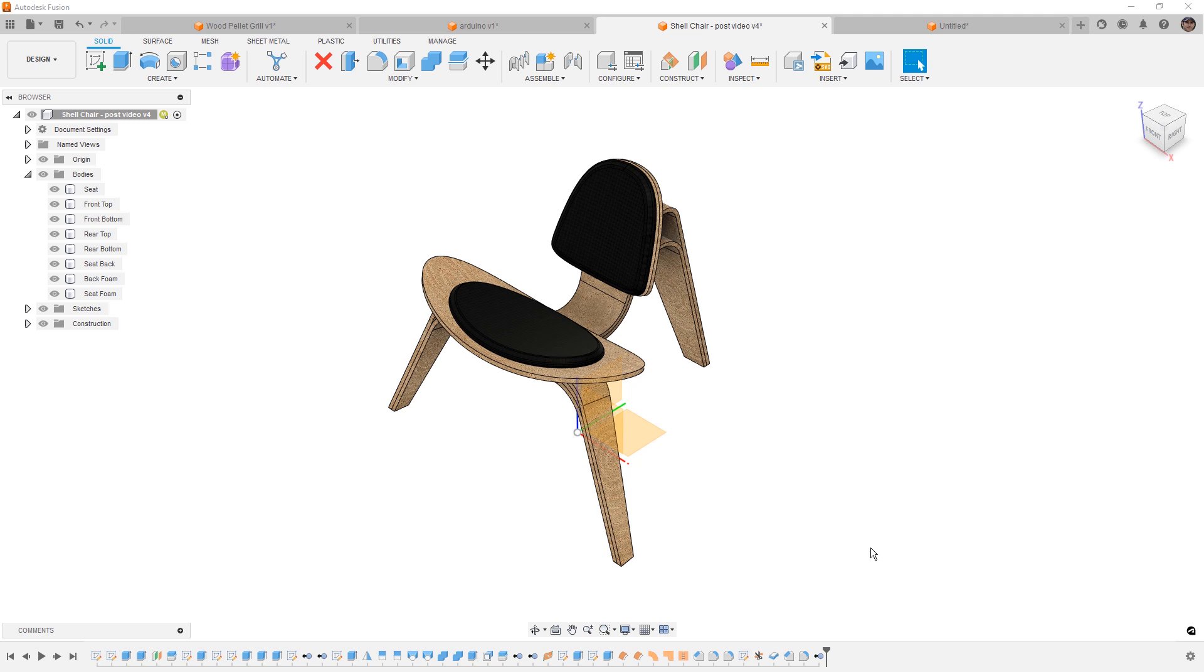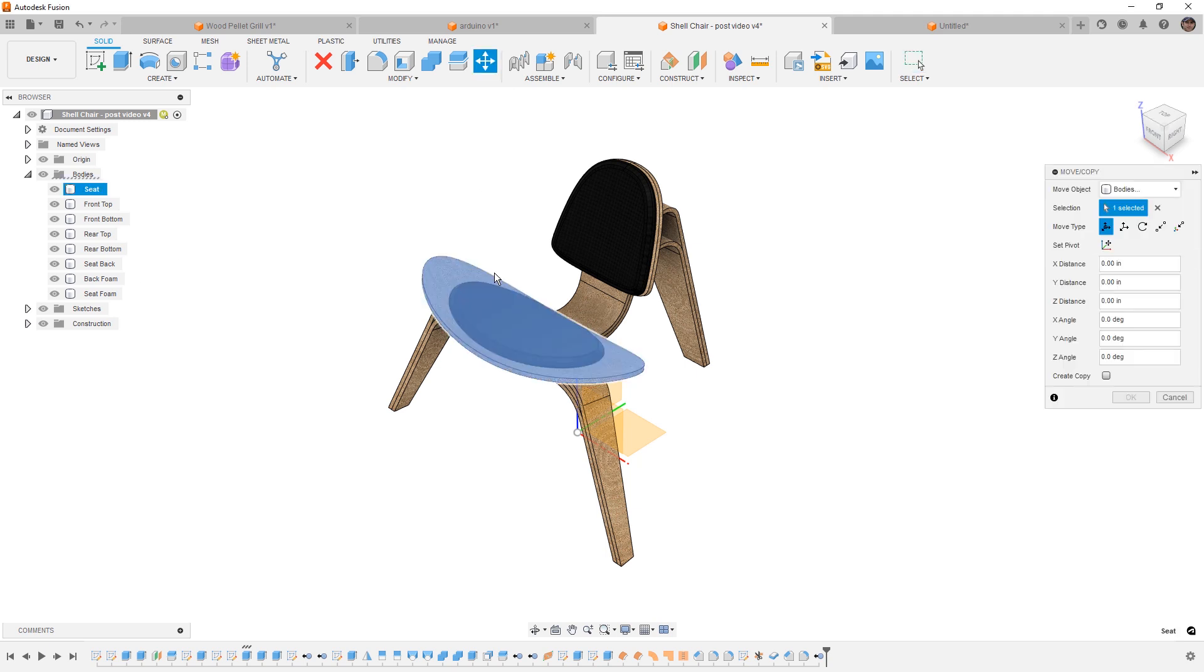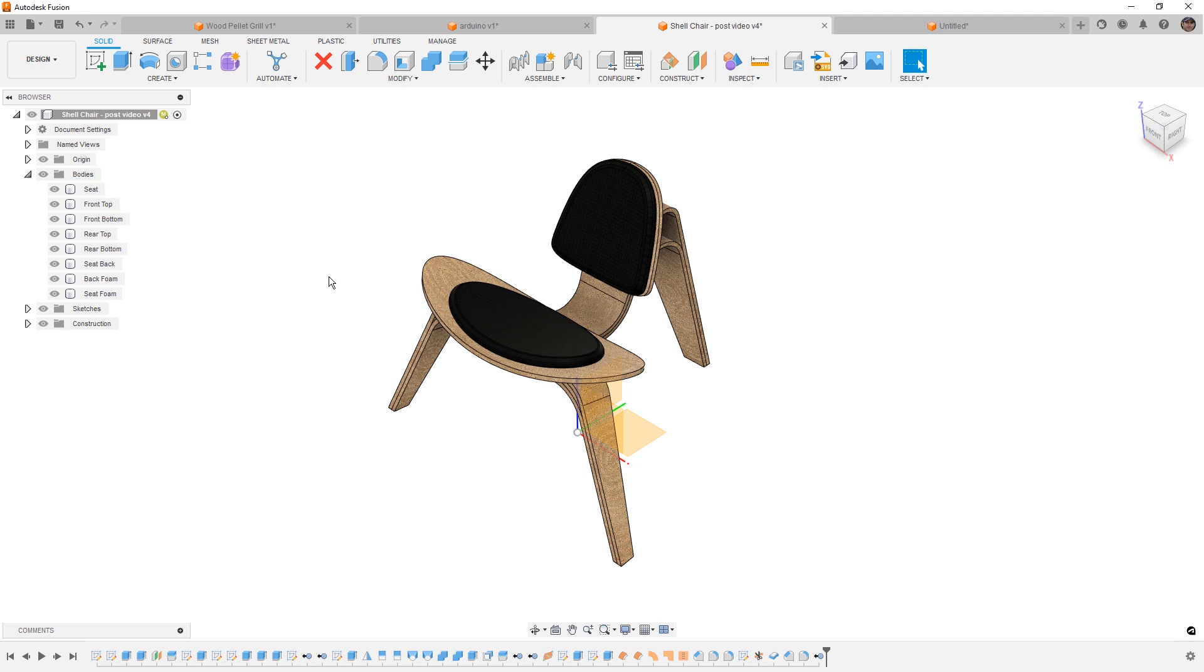Now this means that if we want to move things around, we have to use tools like move copy or align. That lets us select bodies and simply move them to new locations.